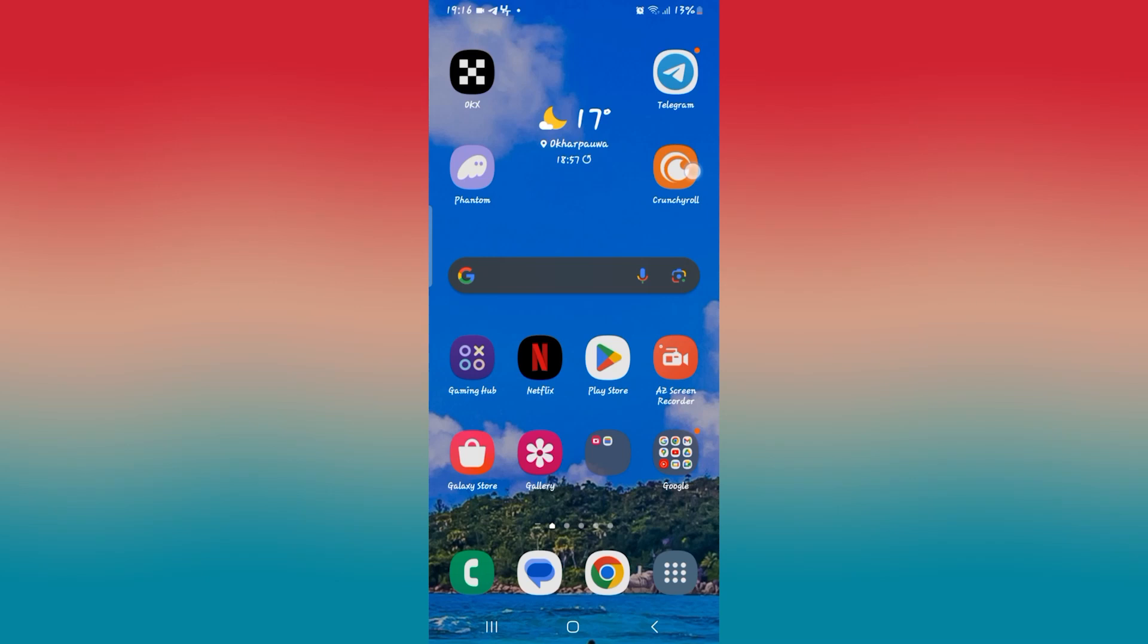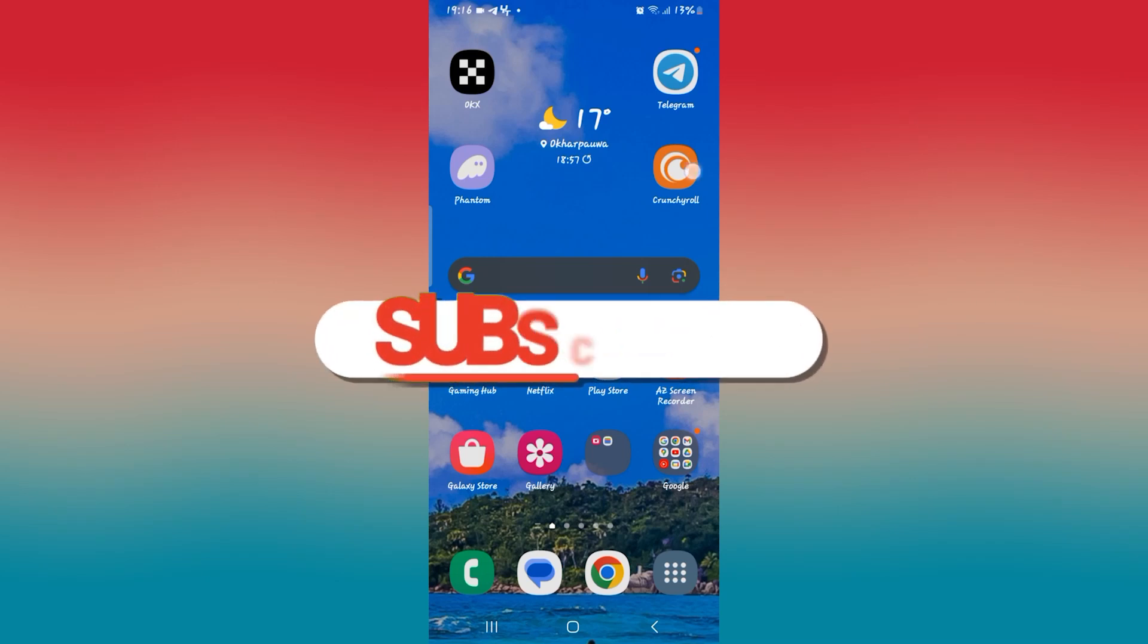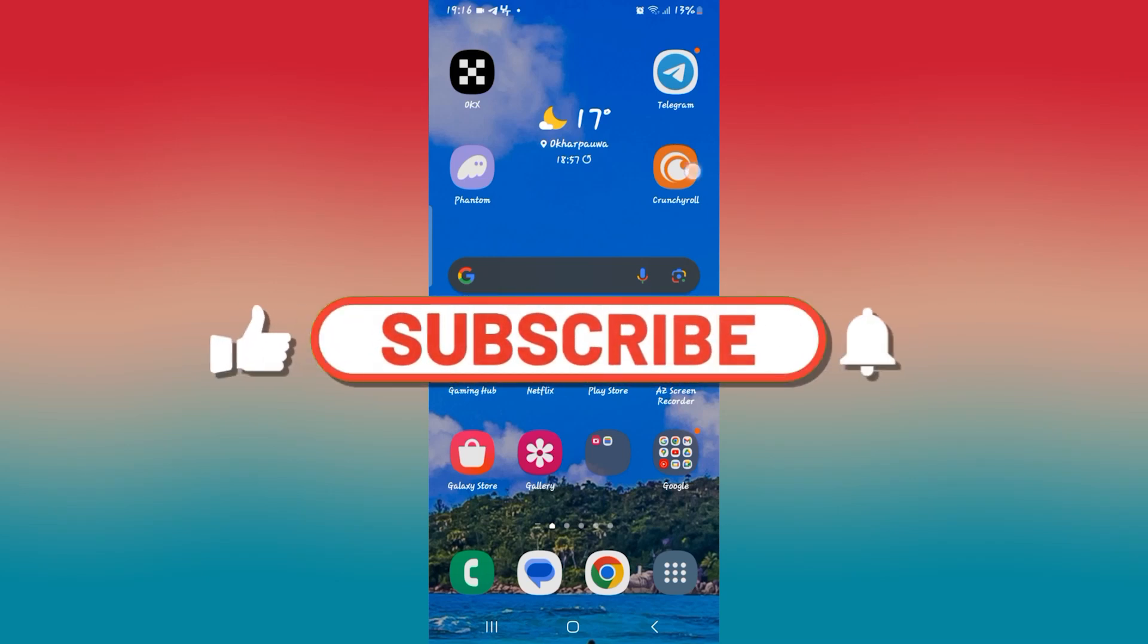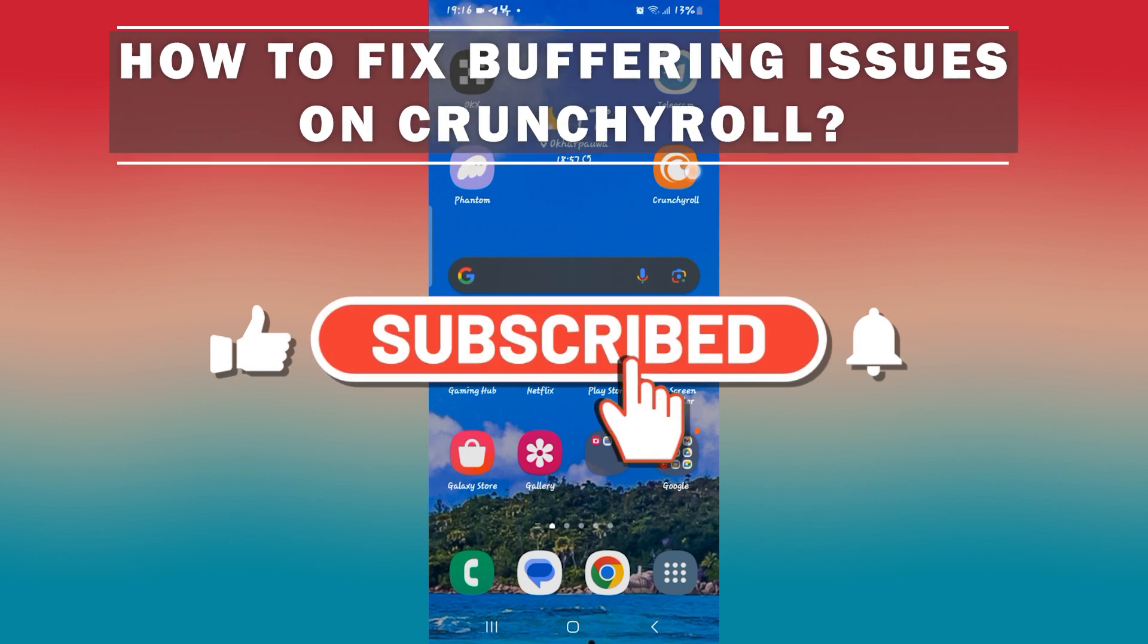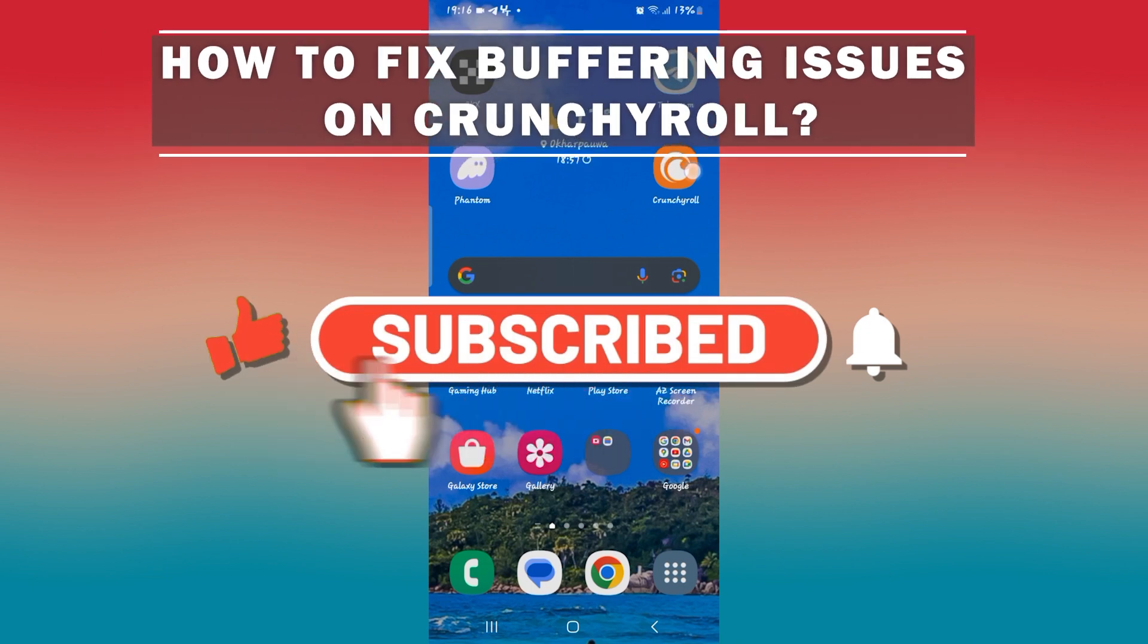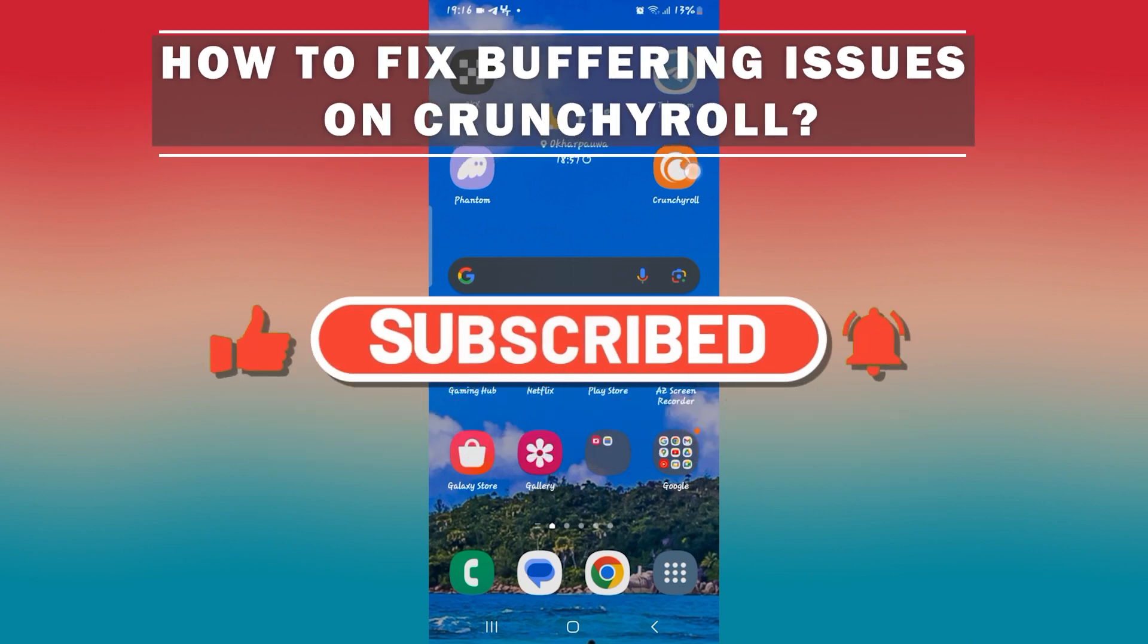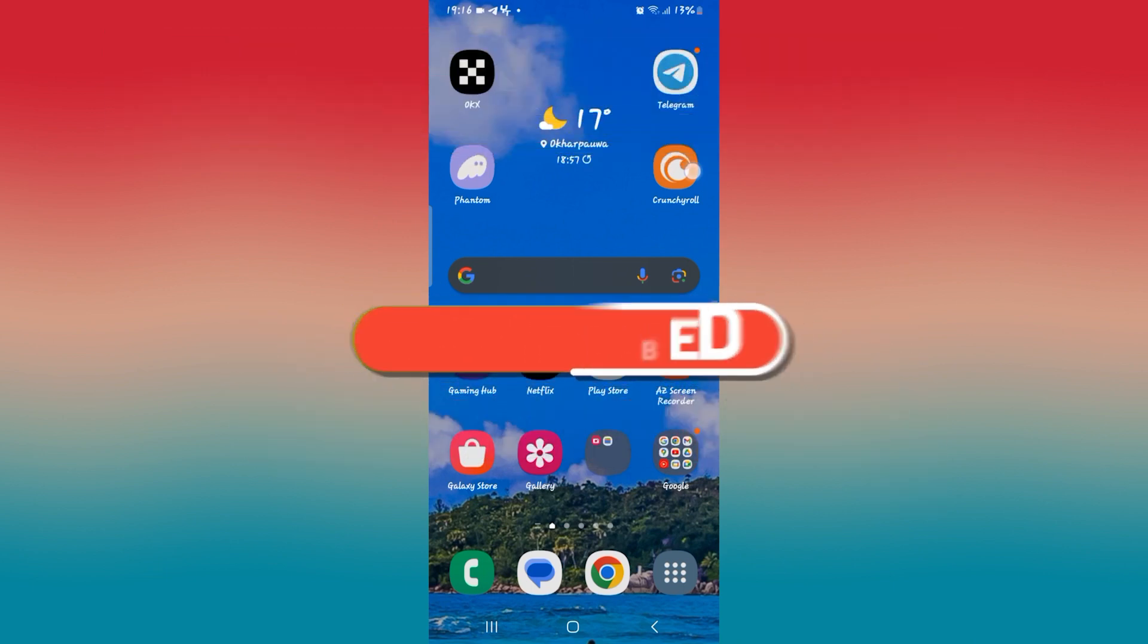Hello everyone and welcome back to another video from How To Fix Online. In this video I'm going to show you how to fix buffering issues on the Crunchyroll application. So let's get started right away.